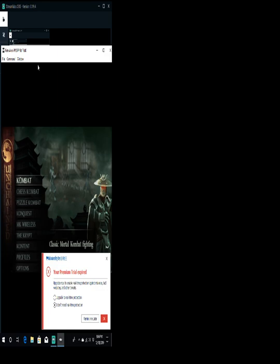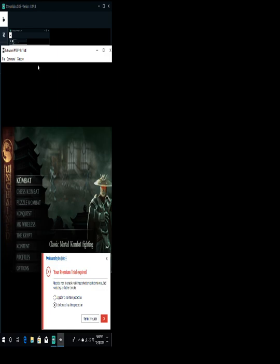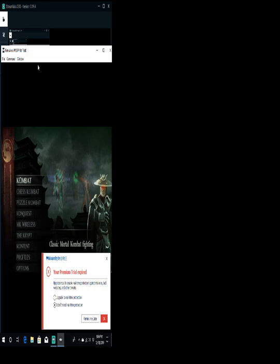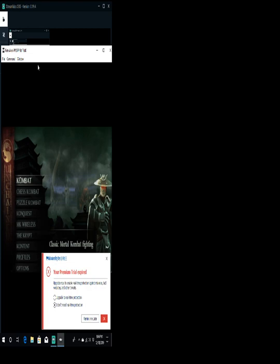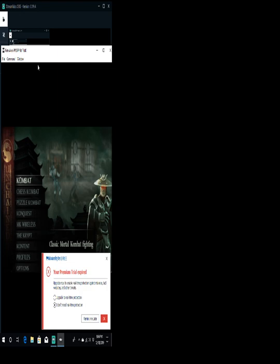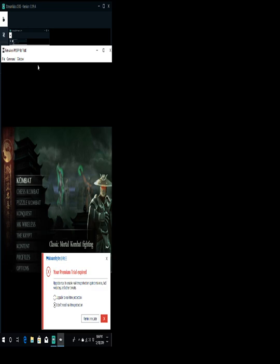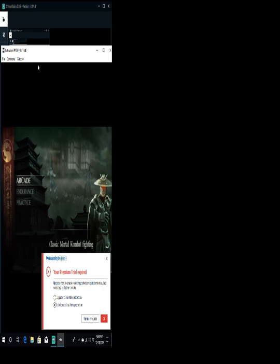So this tells me that there's options. There's a menu of some sort. That's not completely OCRing all the way, but it tells me kind of where I am and what's going on. So I'm just going to try to kind of get through some of this menu jargon jazz. Combat Chess, Combat Puzzle, Combat Conquest, MK Wireless, The Krypt, Content Profile, Arcade Endurance Practice, Classic Mortal Kombat Fighting.